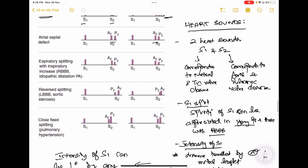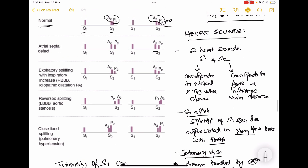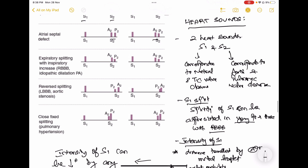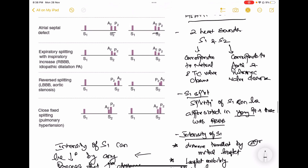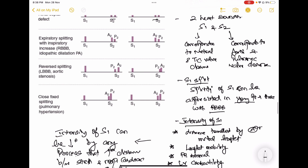Regarding the S1 split: the splitting of the first heart sound is not normally seen, but if it is seen, it occurs in young patients and those with right bundle branch block. These are the only two conditions where you see the S1 split.